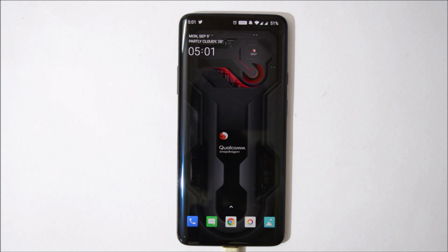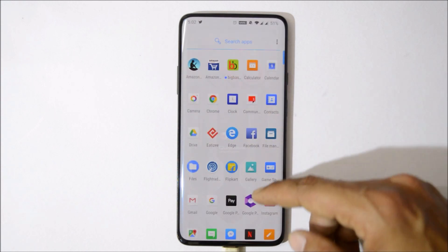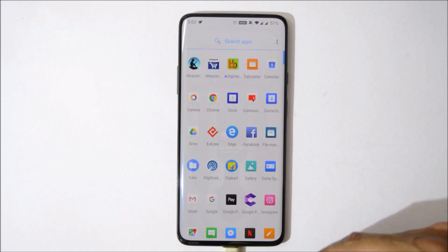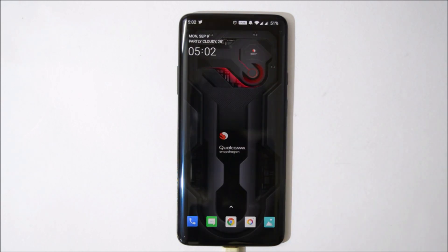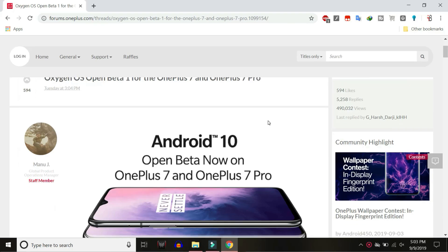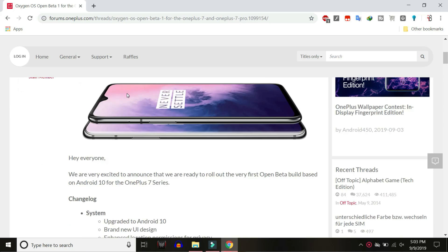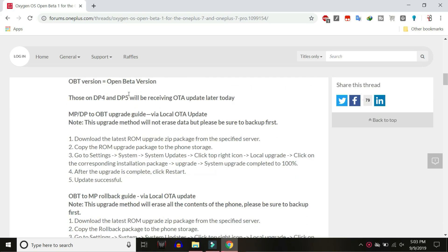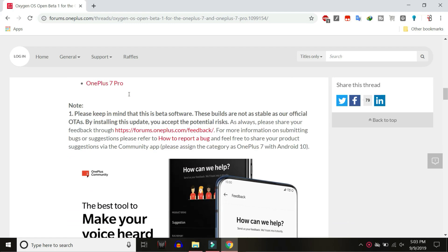First of all, make sure your device is charged more than 30 percent, and also take a backup of your entire device, because downgrading to Android Pie will completely erase your data including internal storage. To download from PC, you just need to visit the OnePlus forum — this link will also be given in the description below.